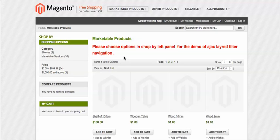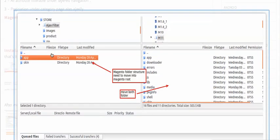Installing the module is very easy. After purchasing and downloading the module, you'll see a folder containing an 'app' and a 'skin' folder. You just need to drag and drop those folders from your local desktop to your host or server into the Magento root directory. Then clear the Magento cache. If you get a 404 error, it happens because resources are not allocated properly — just do a login and logout and everything will work fine.